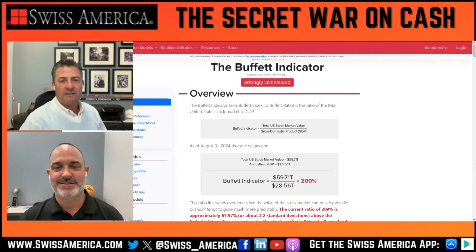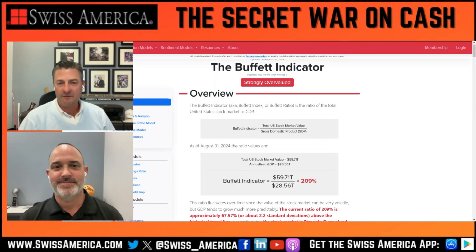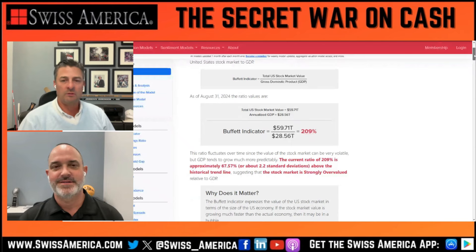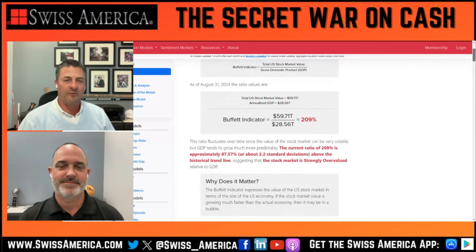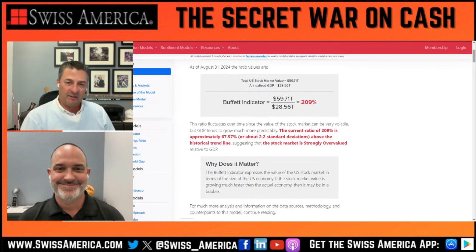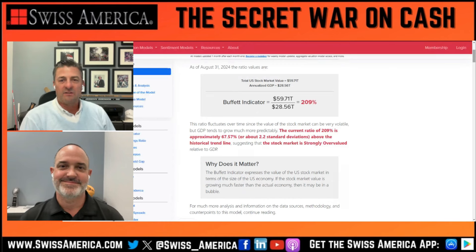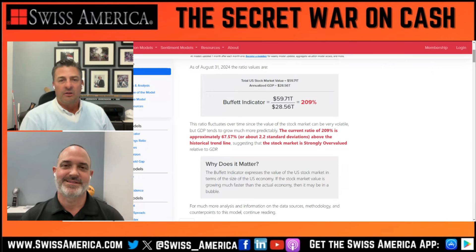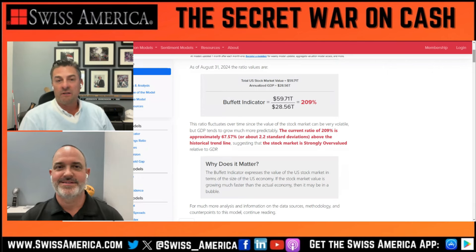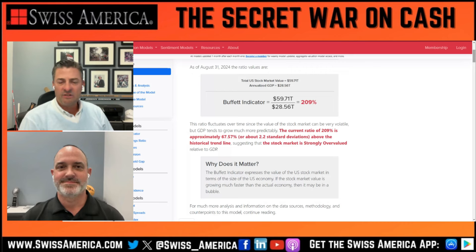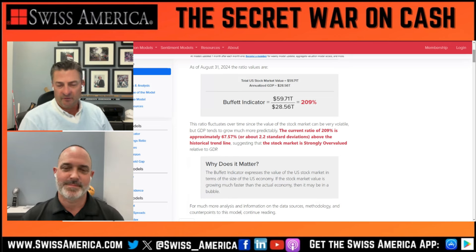The current ratio of 209% is approximately 67.57%, or about 2.2 standard deviations above the historical trend line. For those non-math people wondering what that means — the long and the short of it is, the stock market is strongly overvalued relative to GDP. Buffett at one point said this was one of his most reliable or favorite indicators for figuring out if market valuations were where they should be or overvalued. He's kind of backed off that a little bit, but still does use this.